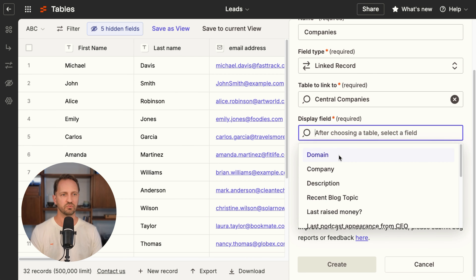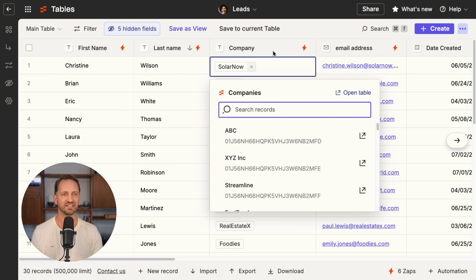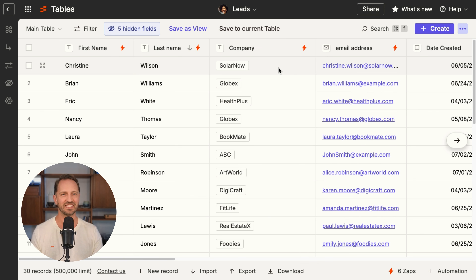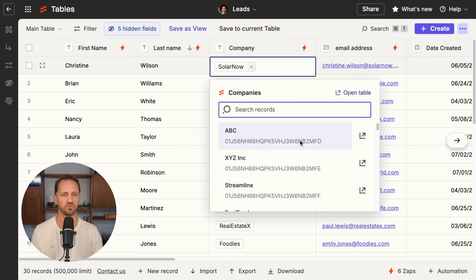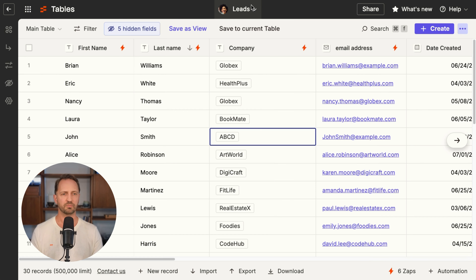I decide which field will show, whether it can allow multiple records to be linked or just one, and click create. Now that I have that linked record field, I can choose which company each lead is associated with from that list. And any change I make in the companies table will show up reflected in that leads table. This is a huge step forward — it's going to unlock more power for you to build just about anything. We'll see you inside of Zapier.